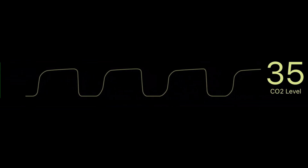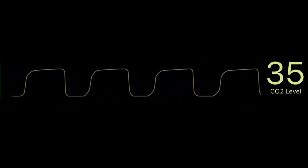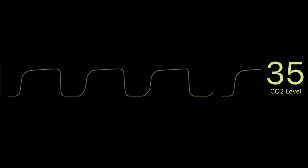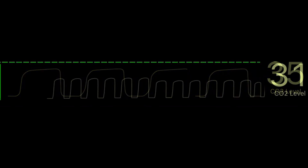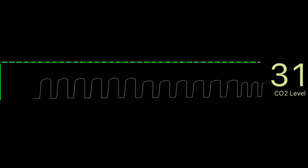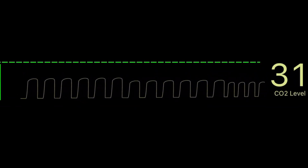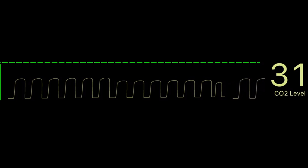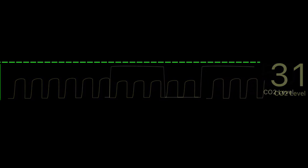A normal capnography reading will have a normal-looking waveform and plateau, with a numeric reading of 35 to 45. Patients who are hyperventilating are going to have waveforms that are smaller and closer together, and they'll also have a lower CO2 reading.